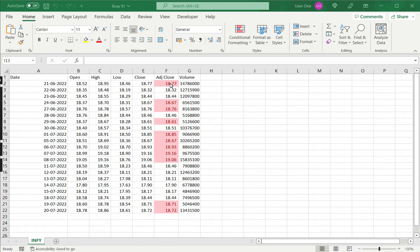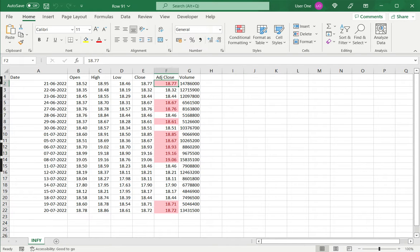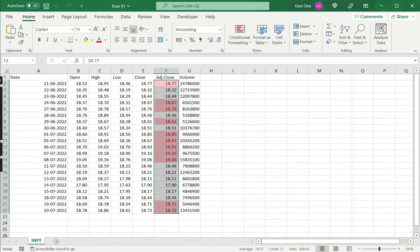In this example, we have highlighted cells in column F. All values greater than 18.53 have been highlighted red with red font and a light red background.